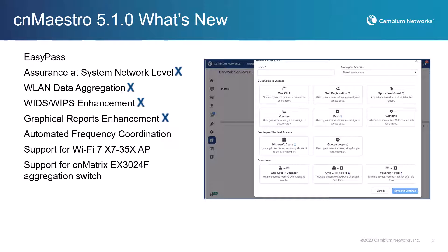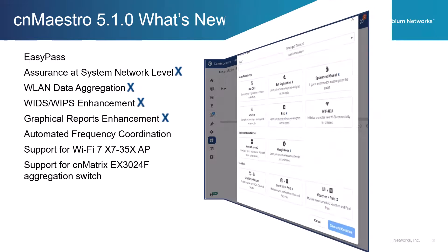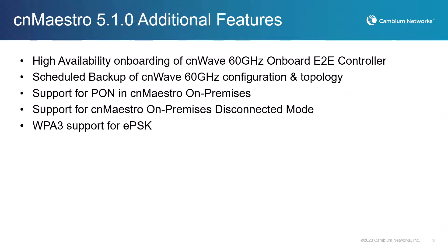Features that require a CNMaestro X subscription are indicated with an X. There are numerous additional new features that will not be covered in this video, such as support for CNWave 60 GHz products, support for our new aggregation switch, Pawn support, and disconnected mode for CNMaestro on-premises.